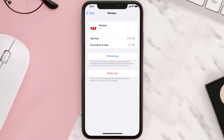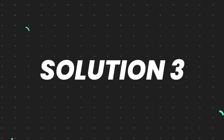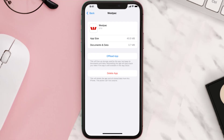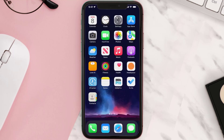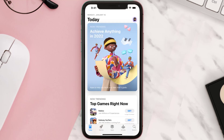But if it doesn't, then you need to completely reinstall the app. Follow the on-screen instructions to navigate all the way to the app page. Once you're on this screen, tap on Delete App to uninstall the app from your device. Once uninstalled, open up the App Store and search for the app.